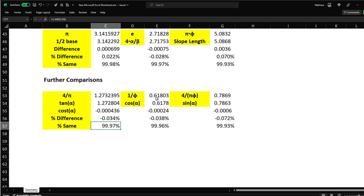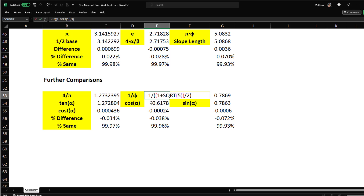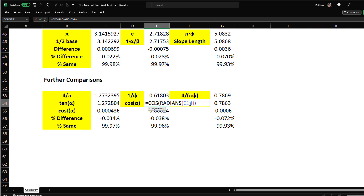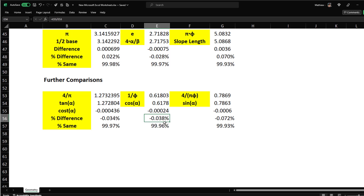The next one is 1/phi = 0.618. cos(alpha), again converting to radians, gives 0.6178. The difference is −0.00024, which is −0.038%. Percent similarity: 99.96% — epic stuff.